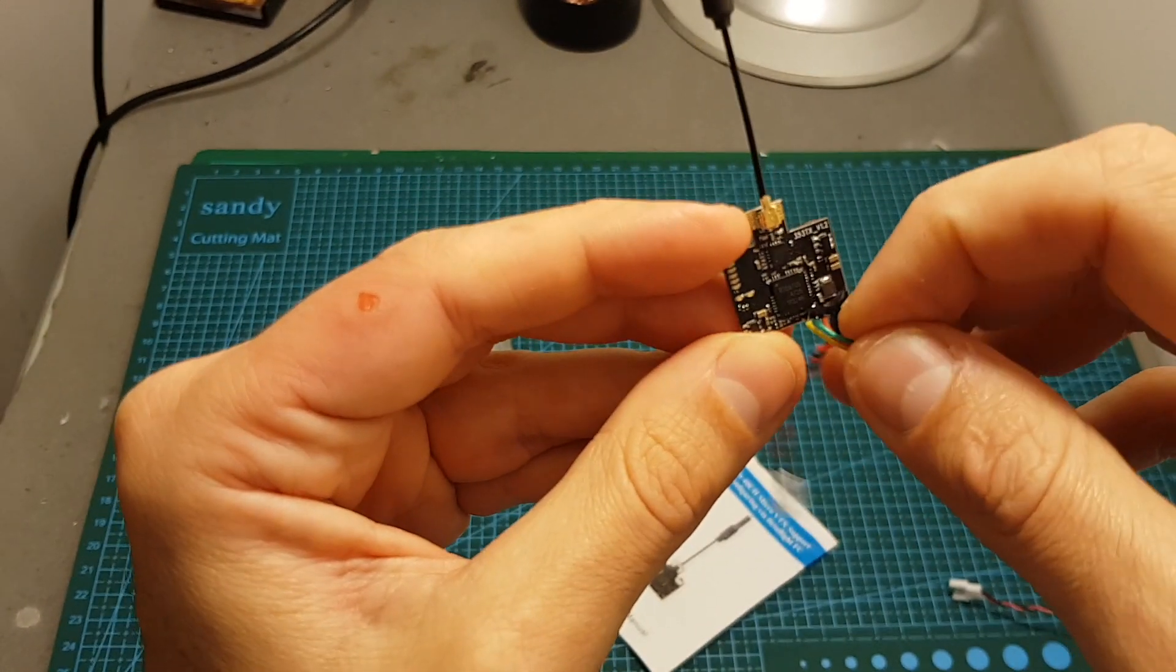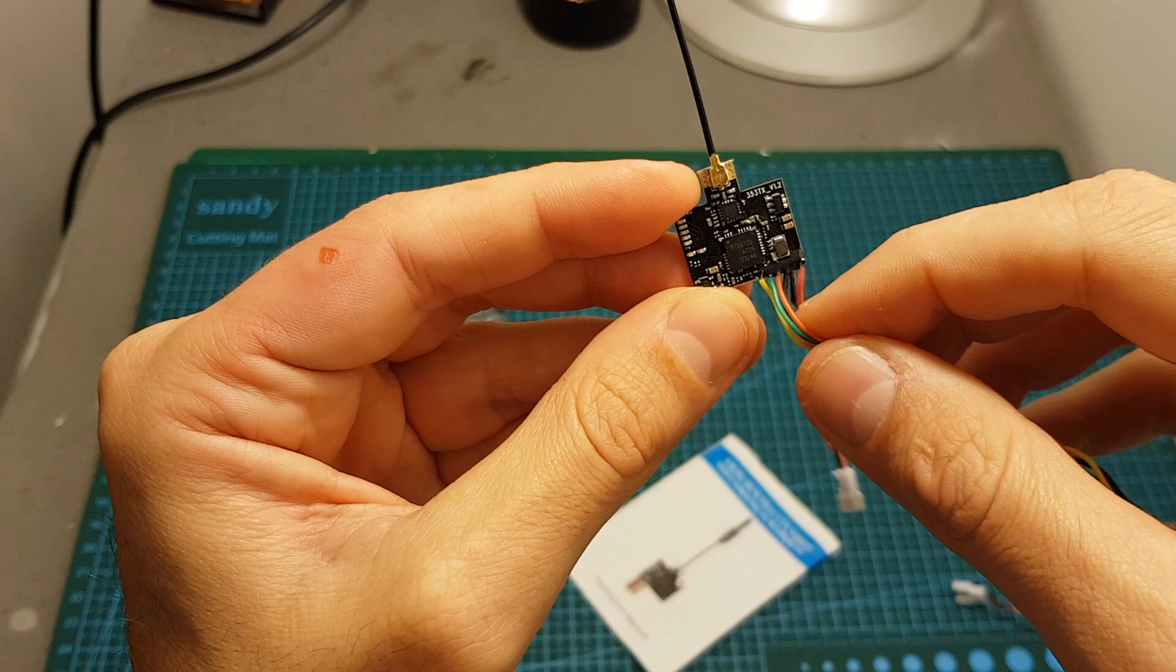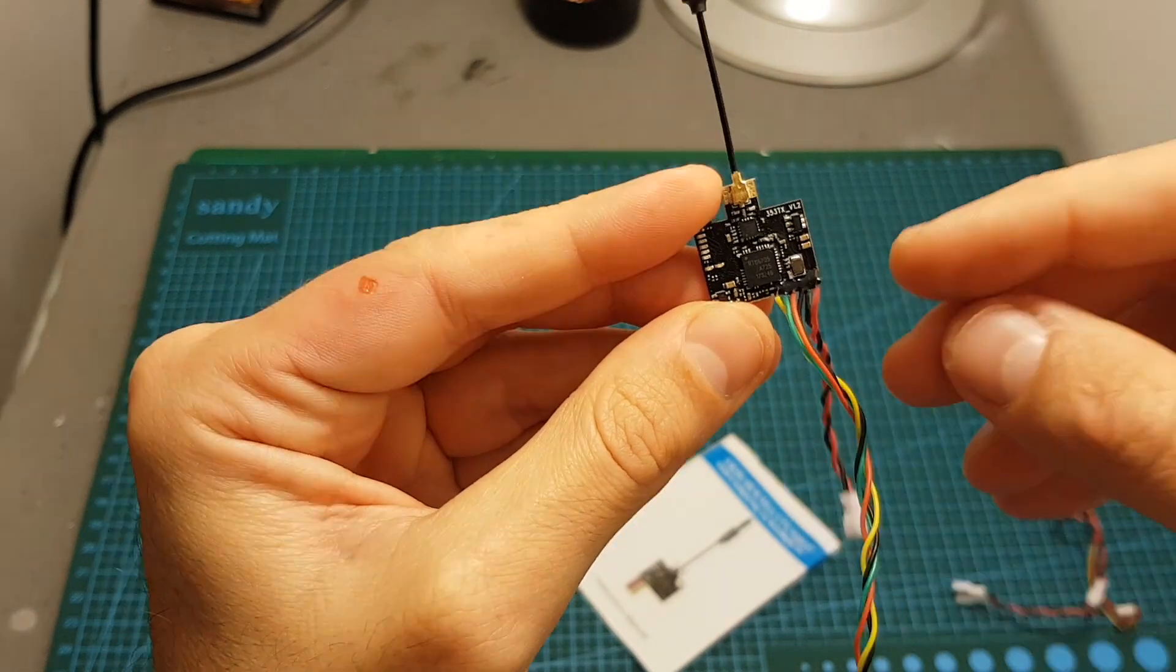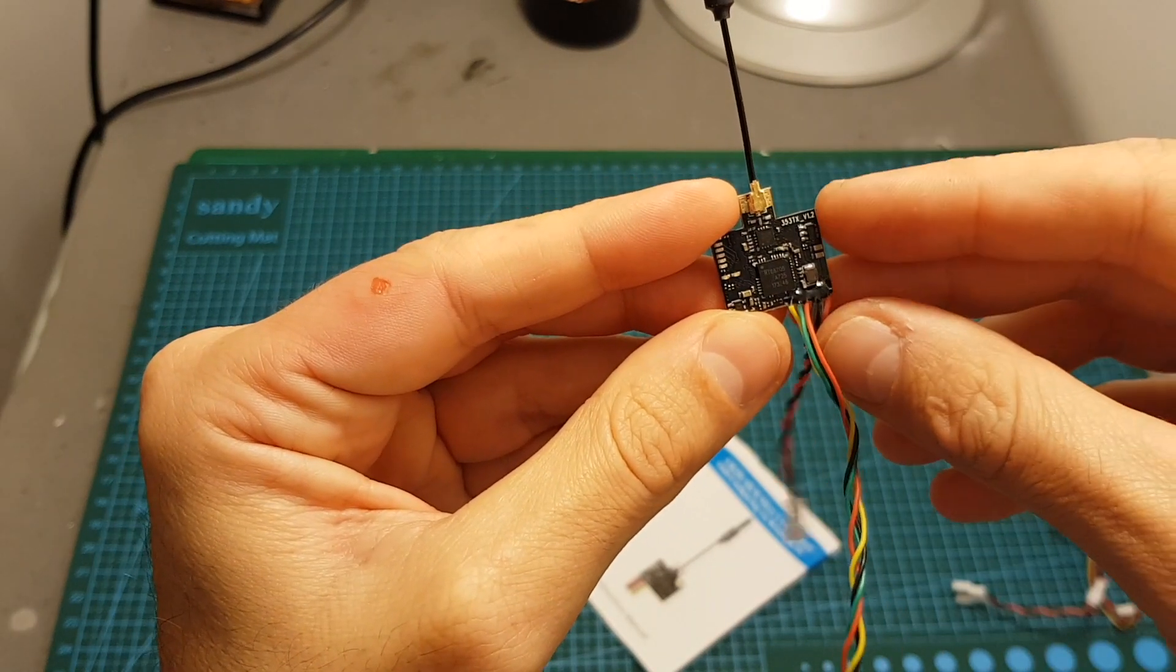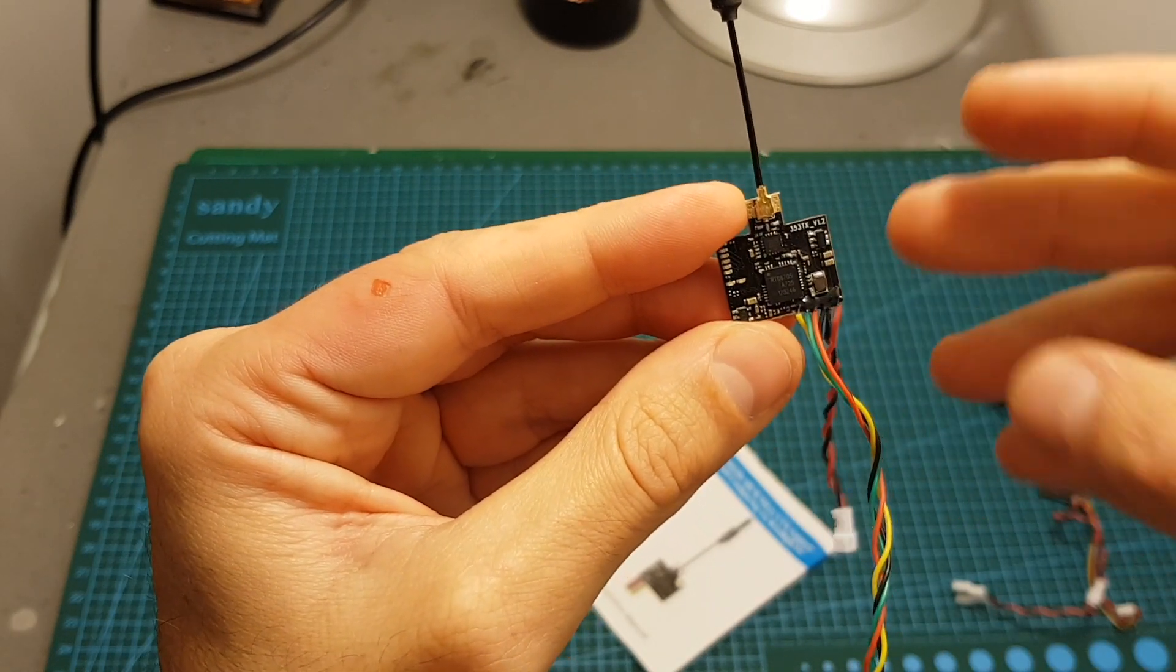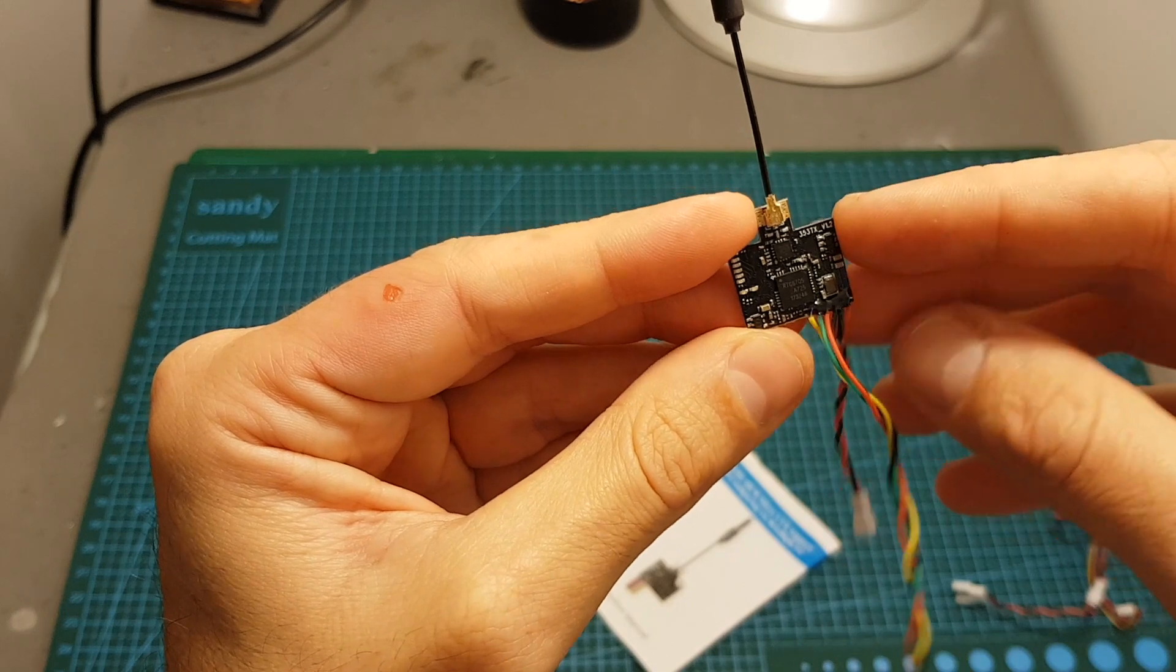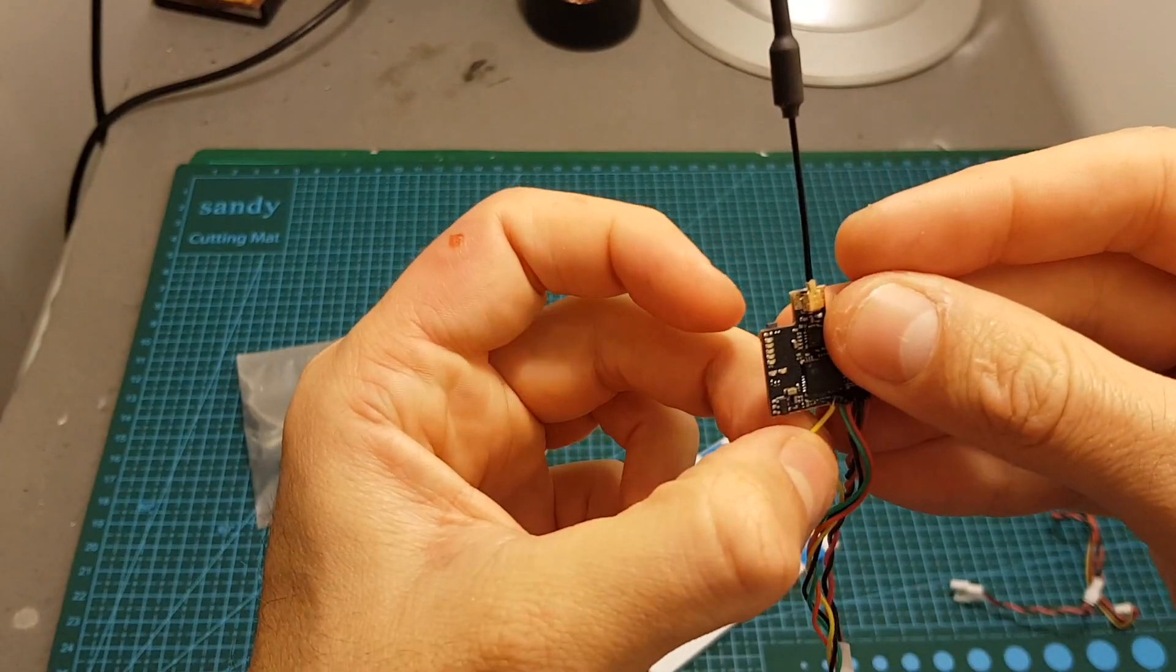Then the green wire is the F support which connects to the UART and then you will be able to control the band, channel and output power through Betaflight OSD and the yellow wire is the video in.